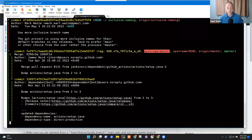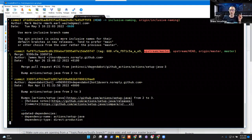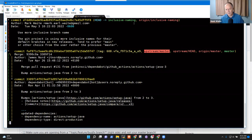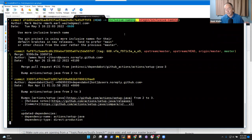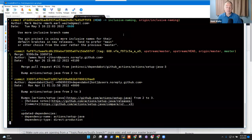I'll do 'gh repo fork' and it will say this already exists—would you like a remote? Now if I say 'git branch -a,' that tells me here is my branch 'inclusive-naming.' So I'm going to do 'git checkout -b inclusive-naming -t origin/inclusive-naming.' What that says is: create a local branch named inclusive-dash-naming that tracks the remote branch origin/inclusive-naming.